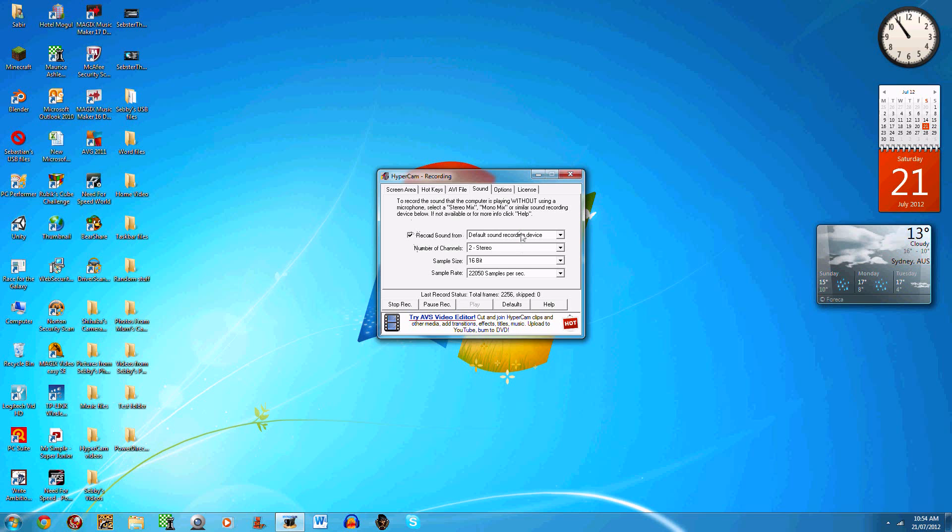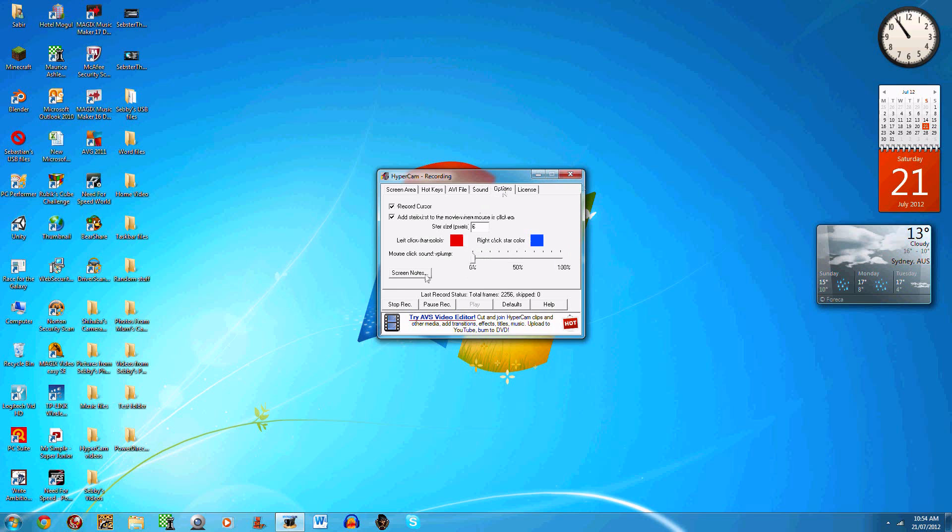I use the default sound recording device, but it won't open because I'm recording right now. I use 2 stereo 16-bit and I use the default sound recording device.